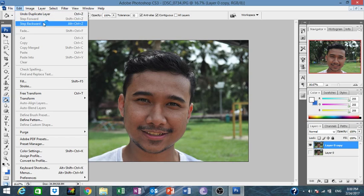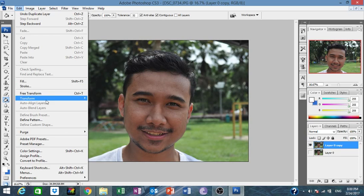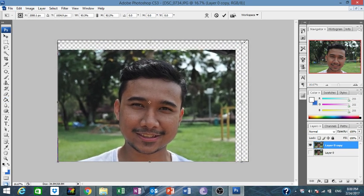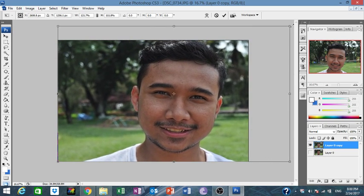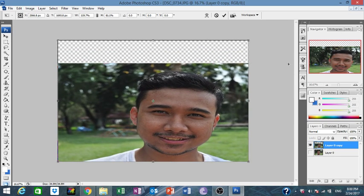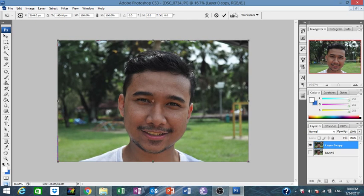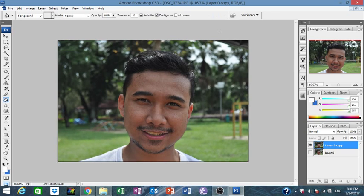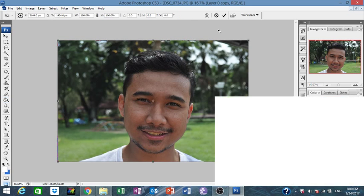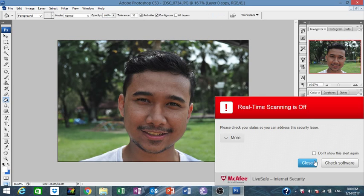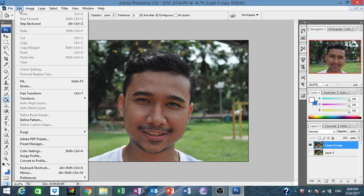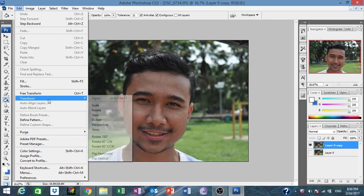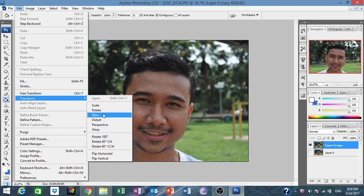From the Edit menu you can do duplicate layer, and you have options like Ctrl+T, step backward, fill, stroke, free transformation. You can play around — make it bigger — or you can just click Ctrl+T, it's faster. That's the shortcut. So from Edit, Ctrl+T gives you transform, scale, distort, rotate, and skew.